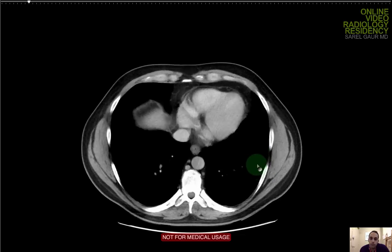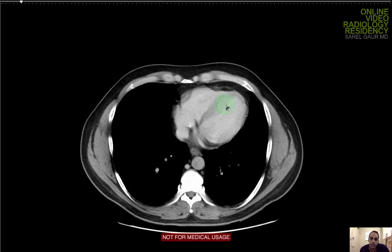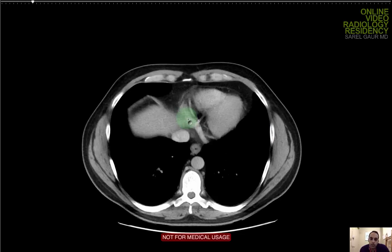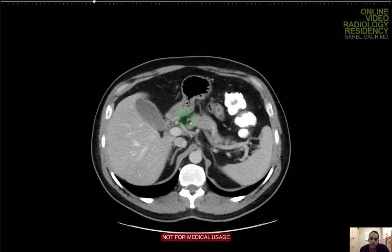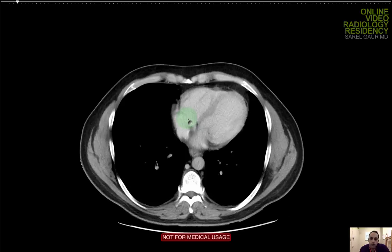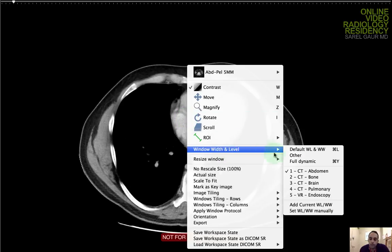Switching over to abdominal windows, looking at the heart, looking for overall size. I'm looking for any pericardial effusion, which I don't see. So the heart is normal size. There's no pericardial effusion.